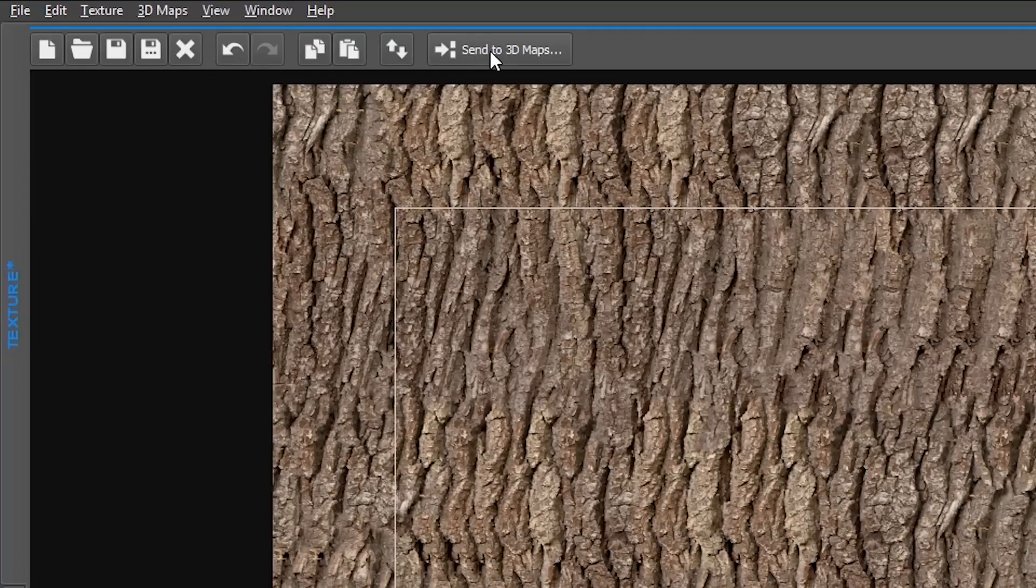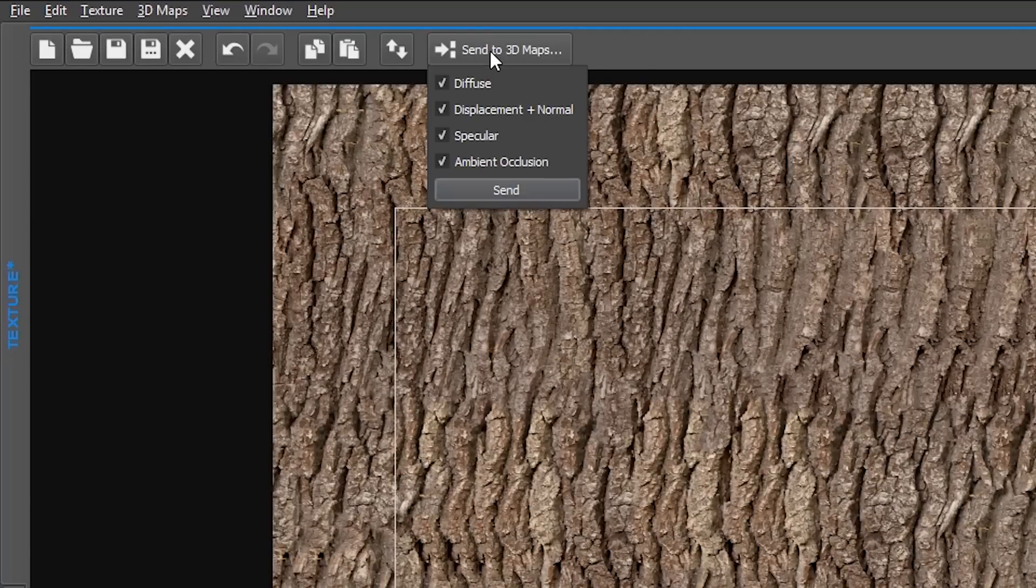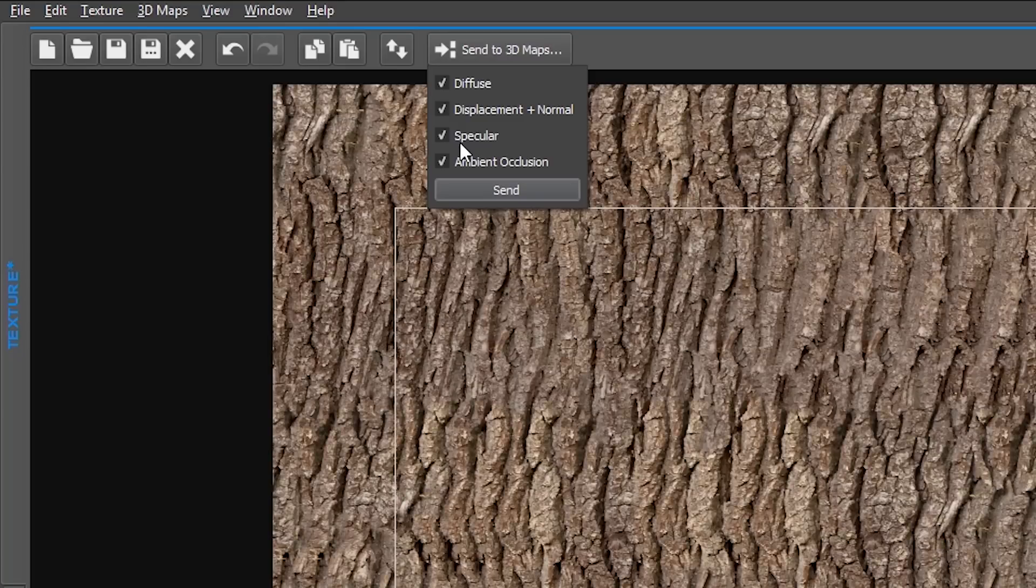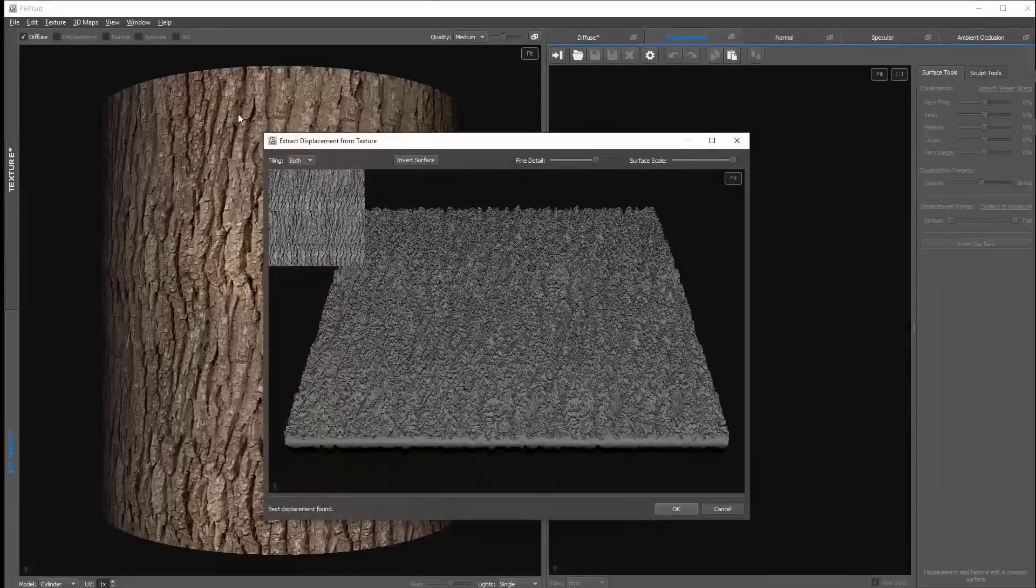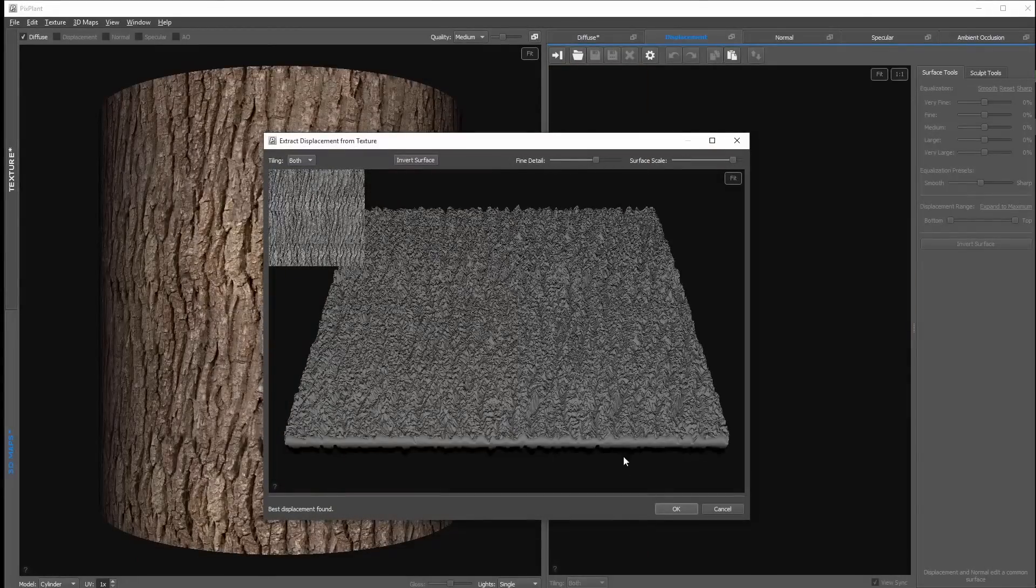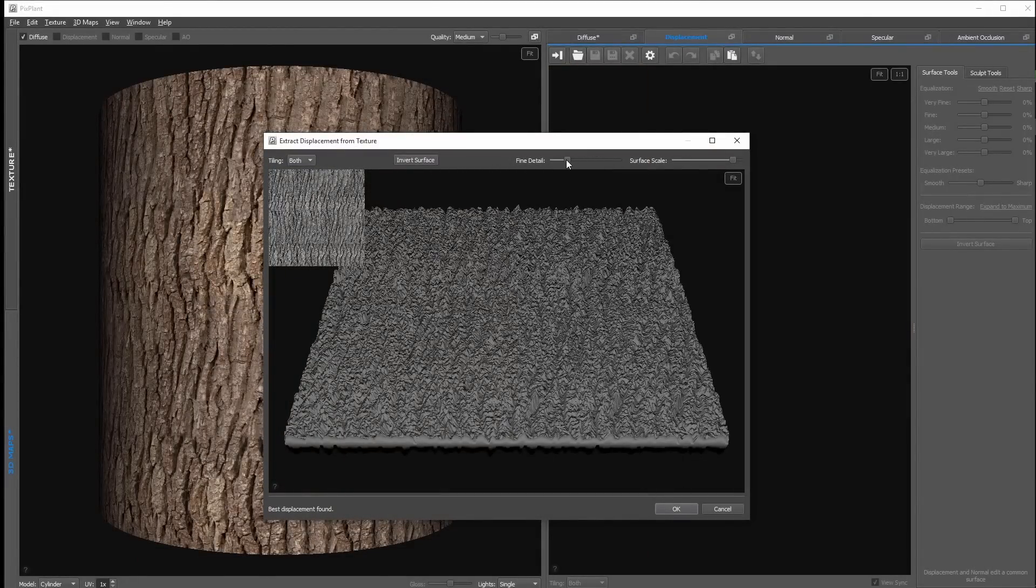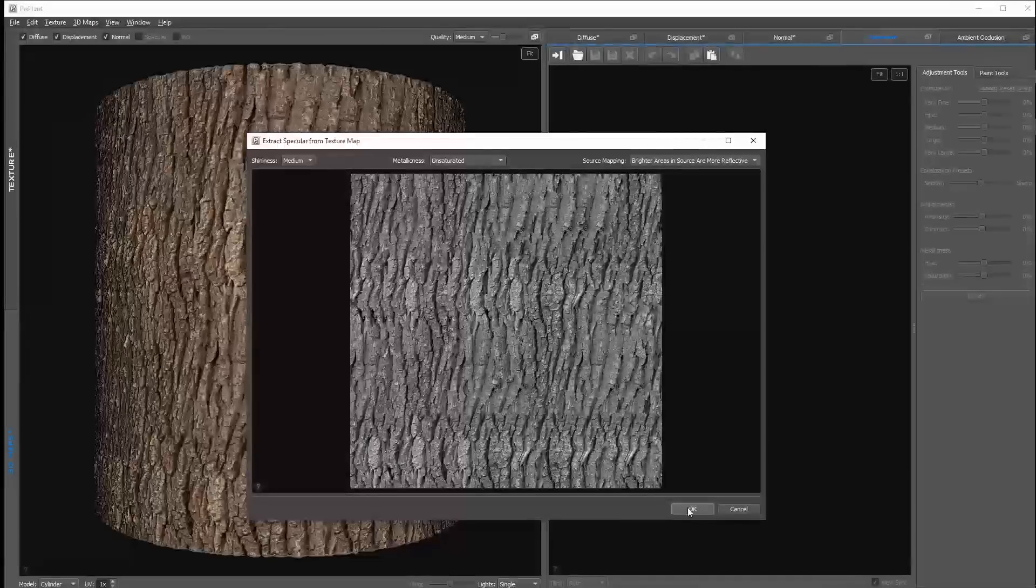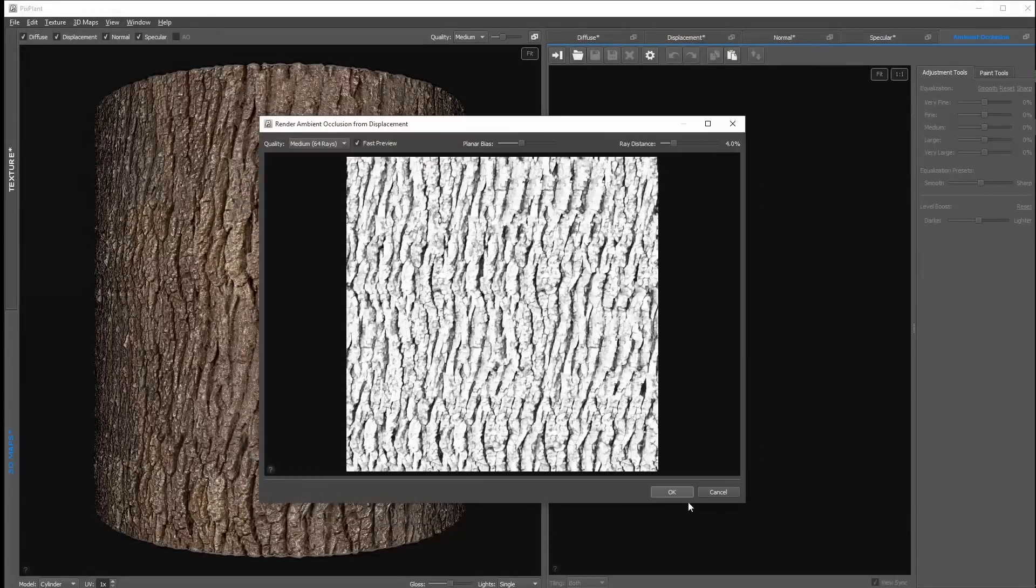After that I click on send to 3D maps. Here I can choose what 3D maps should be generated. In this case I want to generate everything, so I keep all the checkboxes enabled and click on send. Now it shows us the different 3D maps. Here we can do some very basic settings, but later we have more options for that. So I simply press on okay for every map.